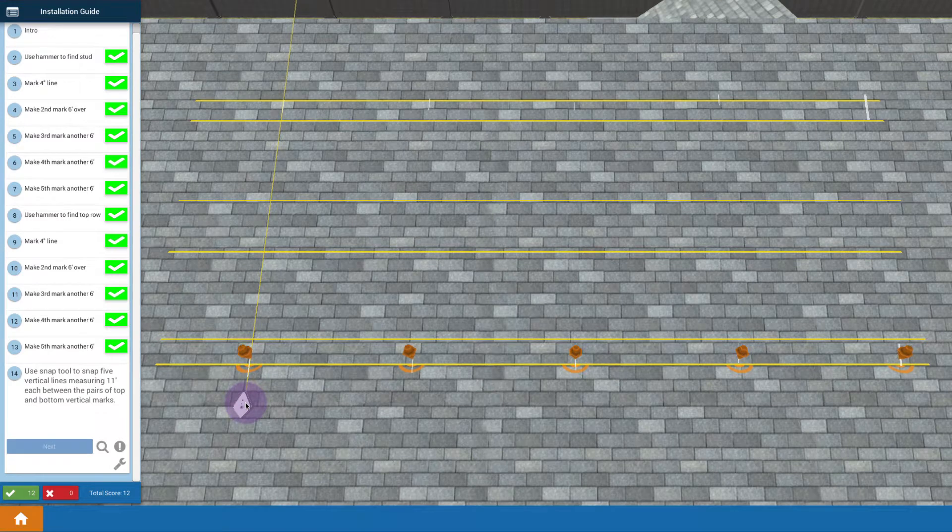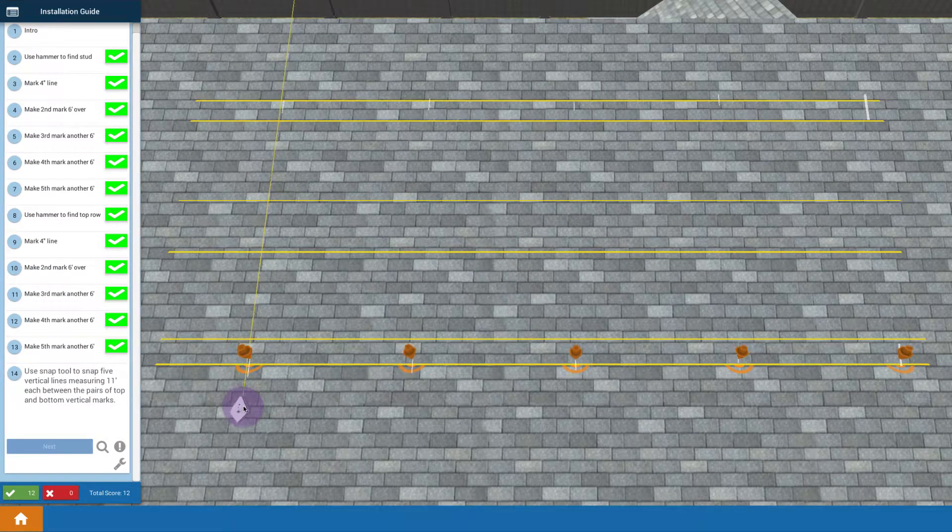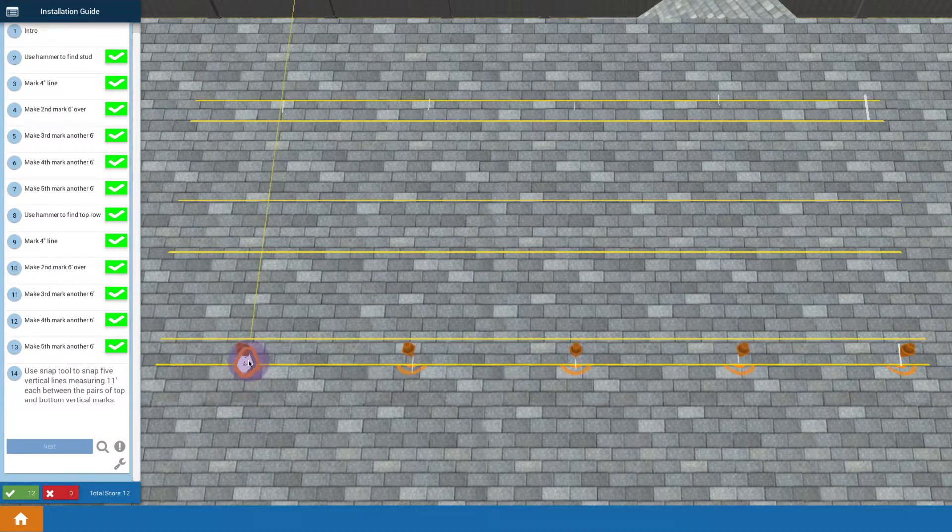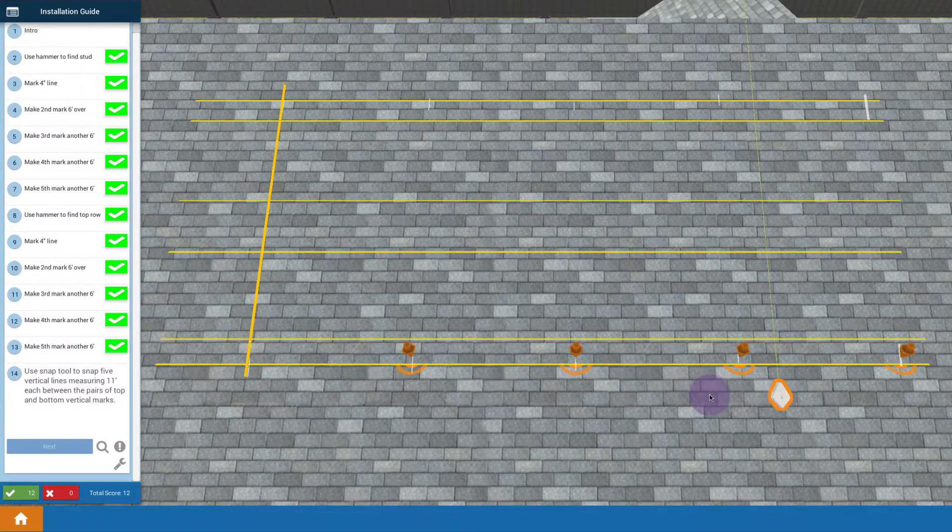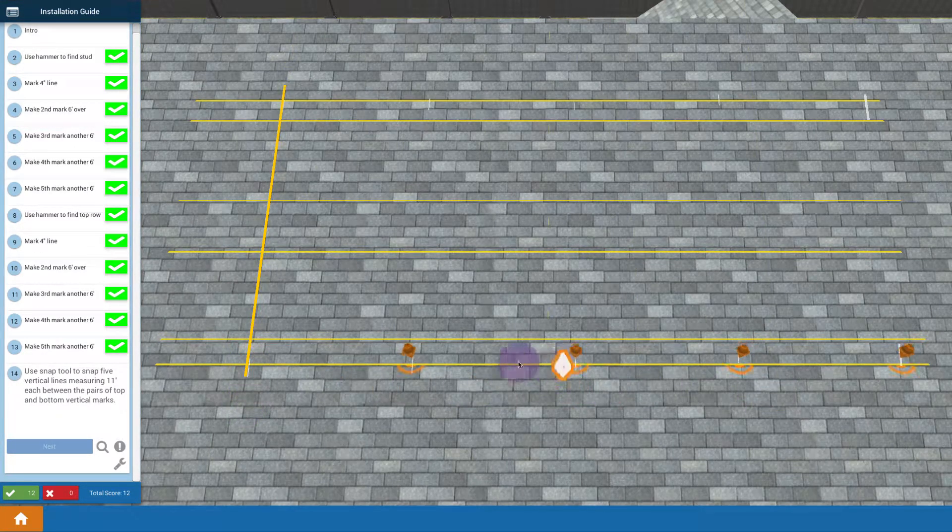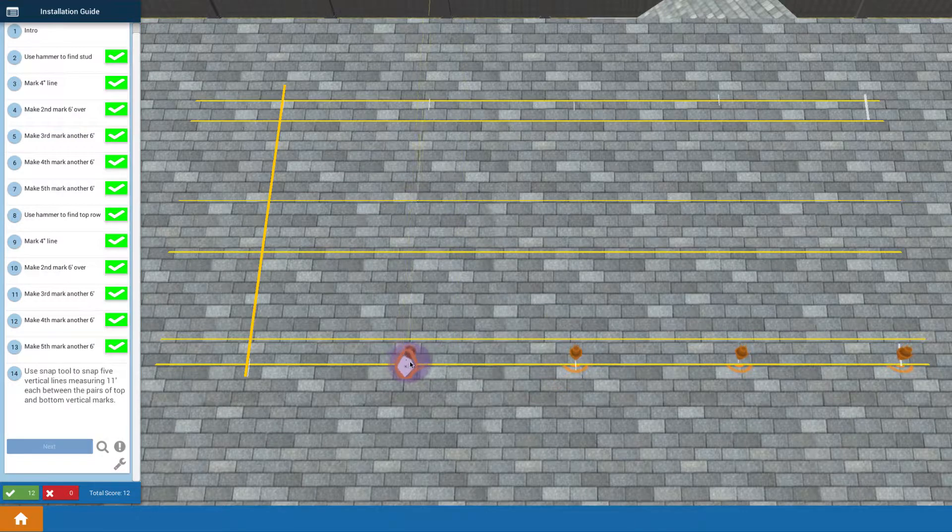While we're thinking about snapping lines, I wanted to take a second to talk about the techniques of how to snap lines.